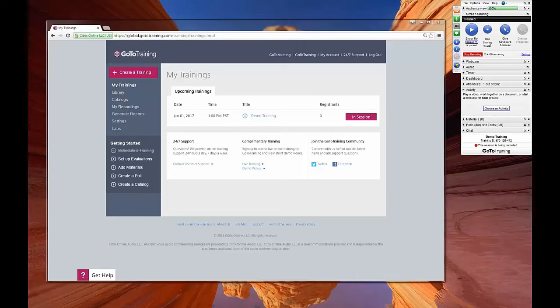You can complete this process either before or during your training session, although it is recommended that you do so prior to hosting the training in which you want to use activities.